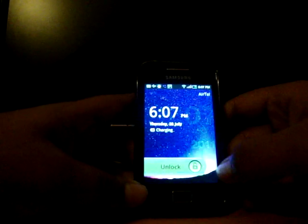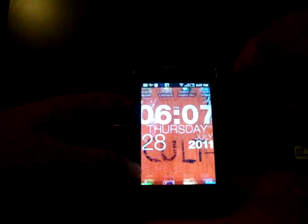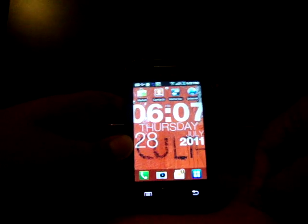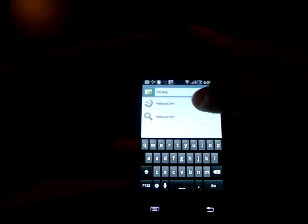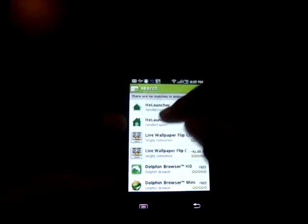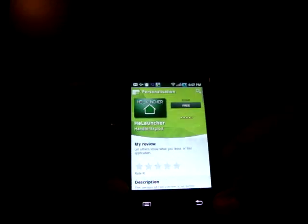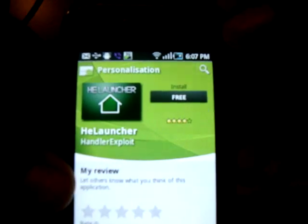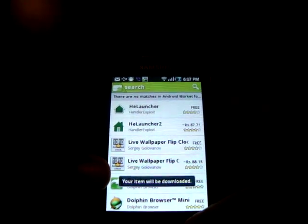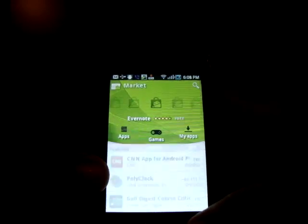Today I'm reviewing the new HeLauncher, which is a home replacement application on the Android market. To download it, go to market search and type 'HE' as in HeLauncher without a space. You'll find HeLauncher and it is free, so just press free and the item will be downloaded.